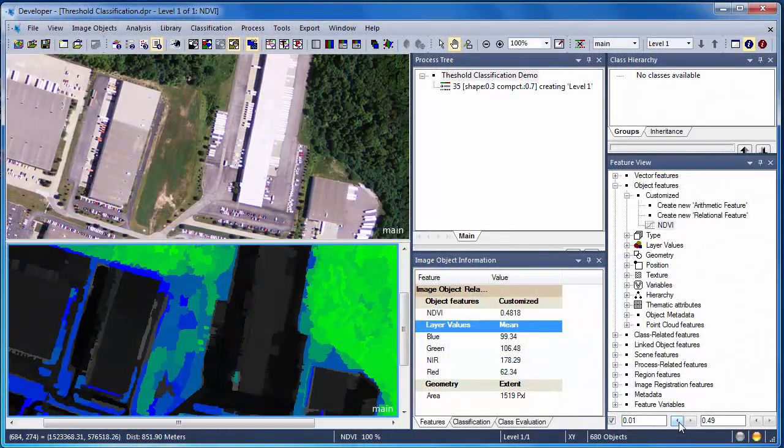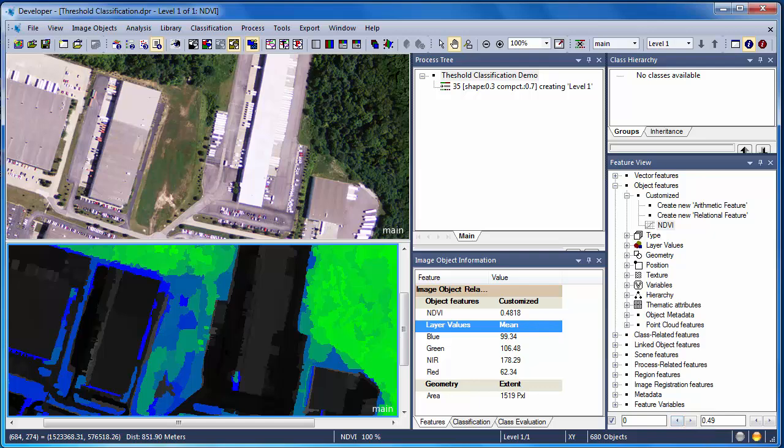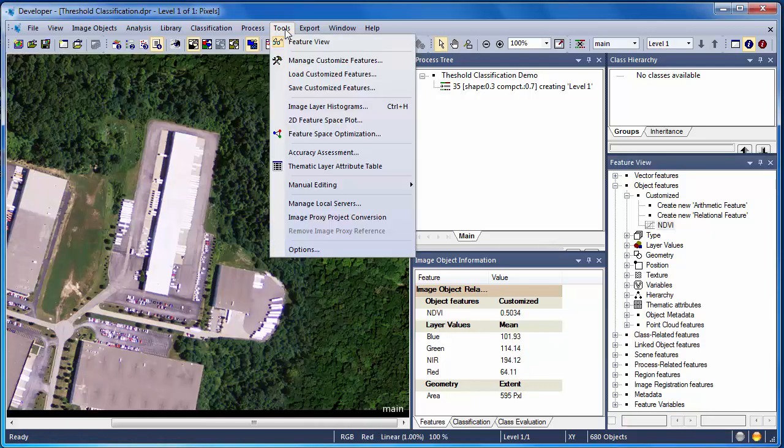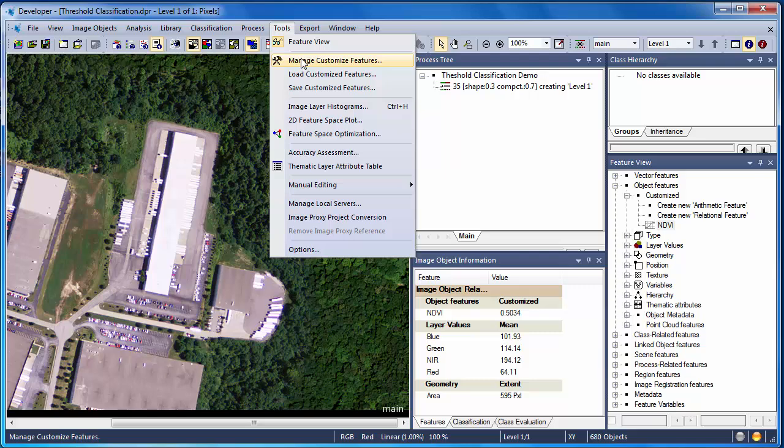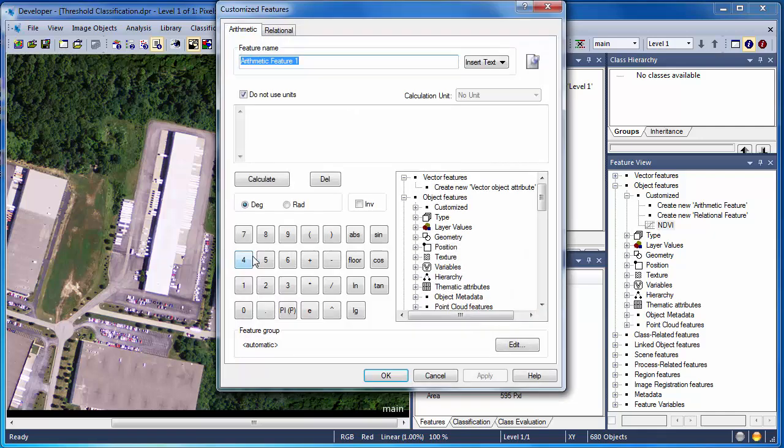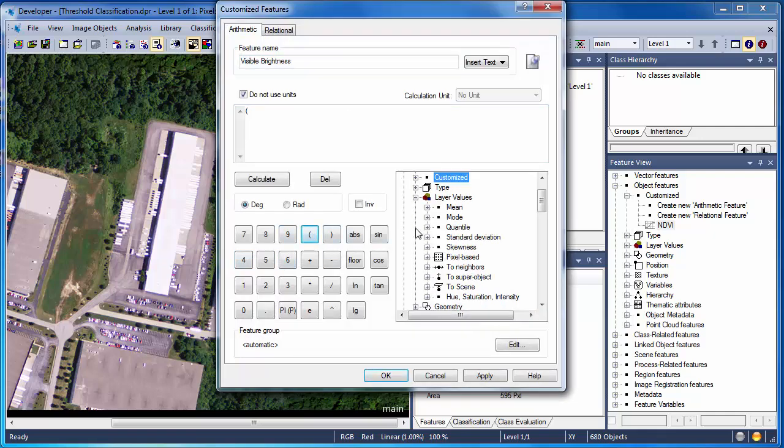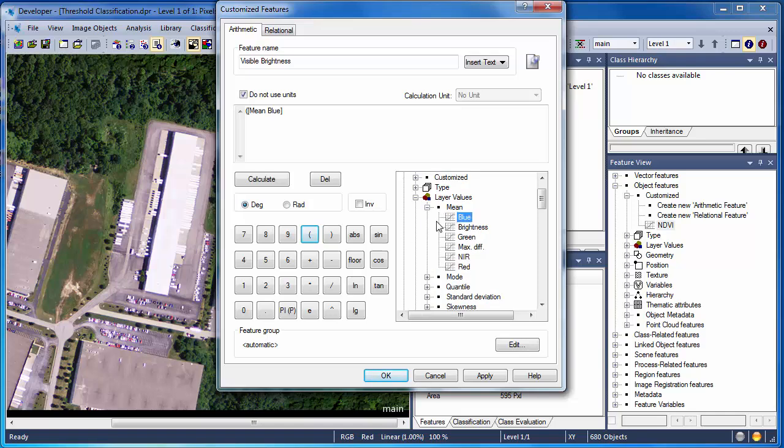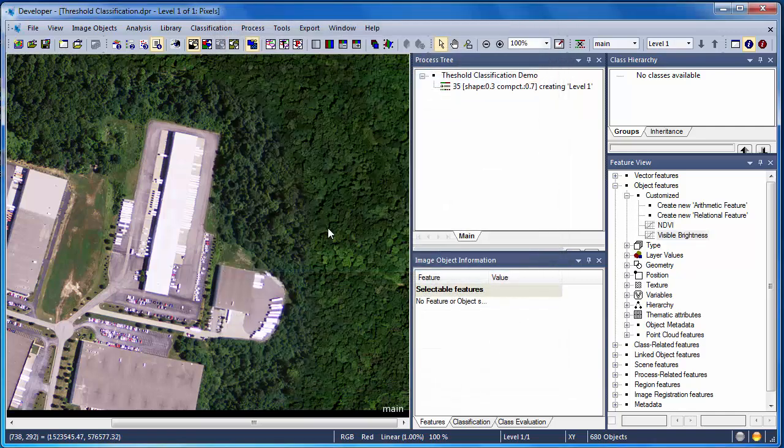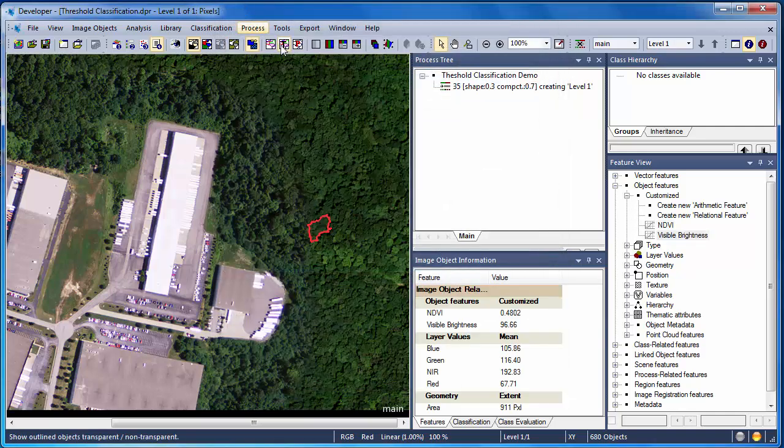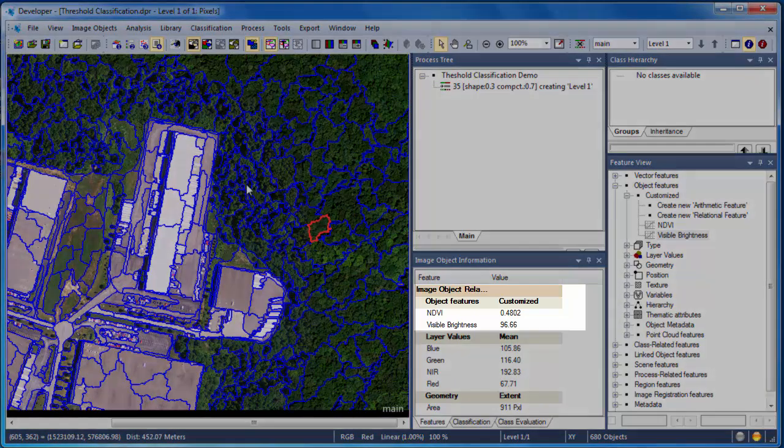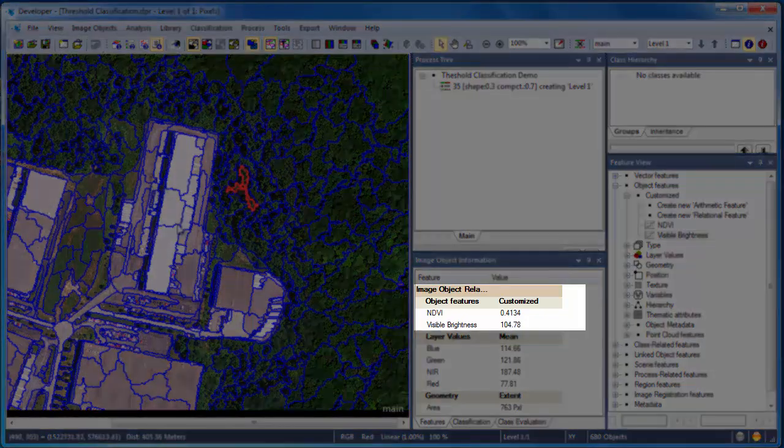Now let's add another customized feature. This time we'll create one for visible brightness. This is simply going to be the mean of the visible bands, so the red, green, and blue bands added together divided by three. Just as with NDVI, once we've created the visible brightness customized feature, it appears in the Image Object Information window whenever we select an image object.